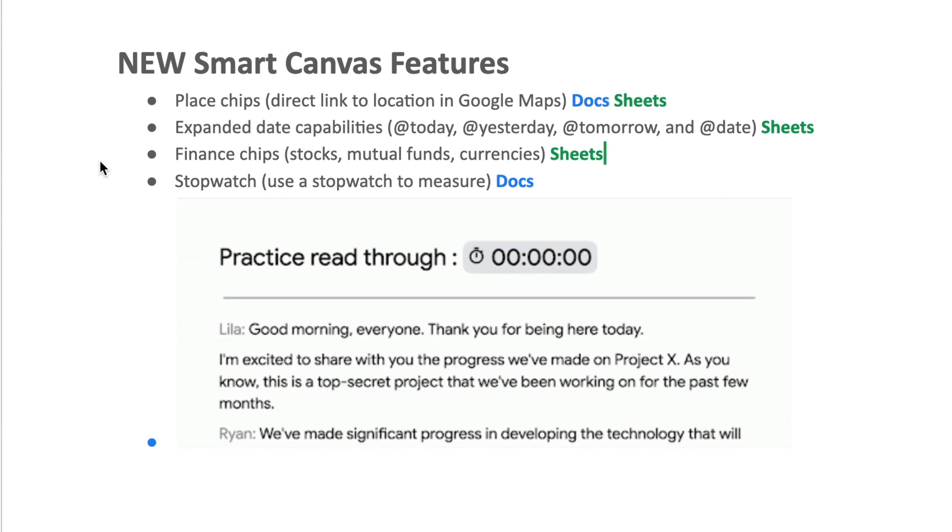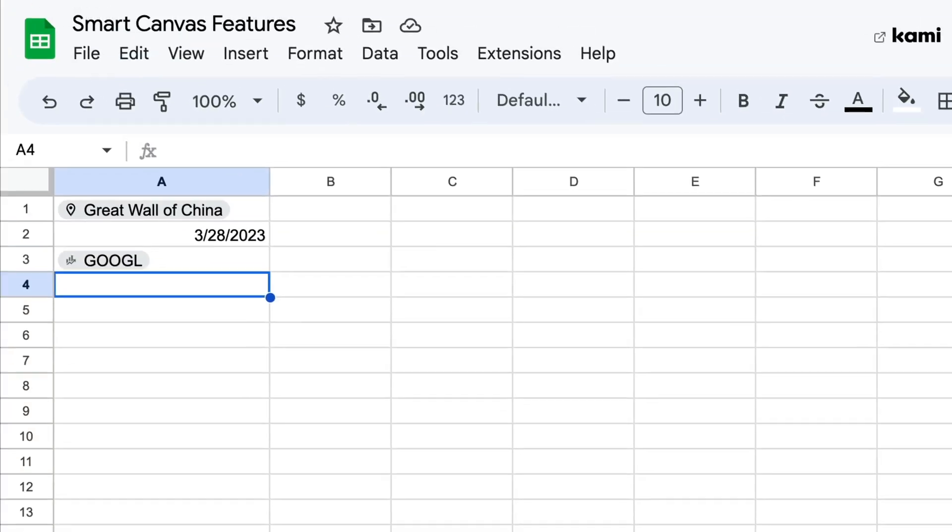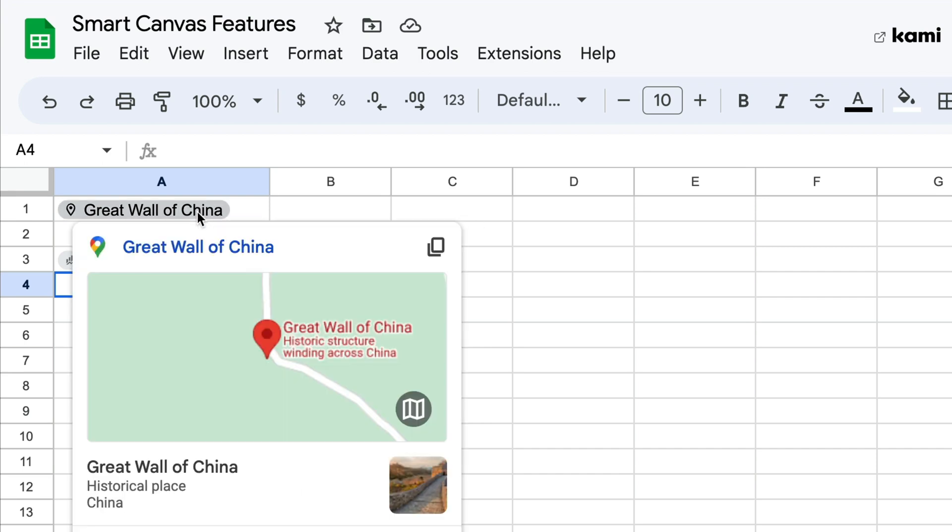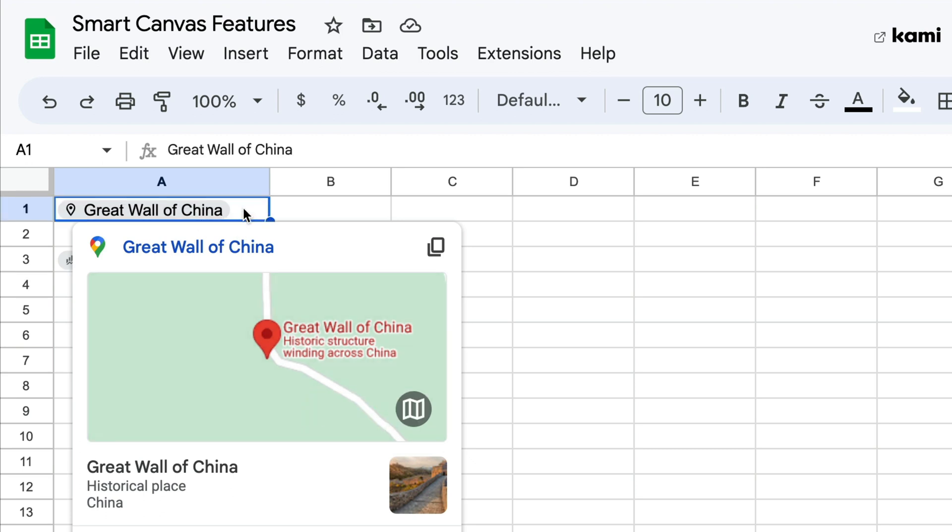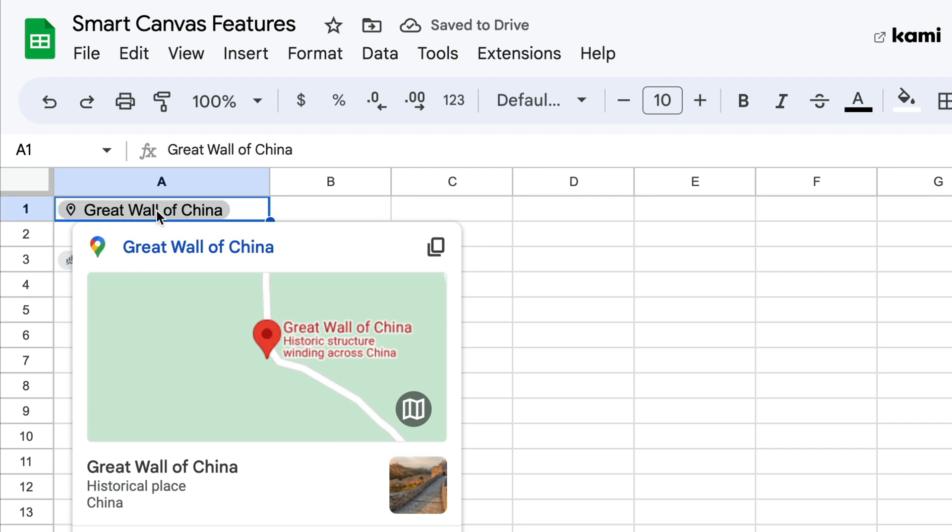The first one we have is the ability to add a direct link to a Google Map. And this one's been around. I've seen this one. It is available in both Docs and Sheets. So I'm going to hop over here to my Google Sheet and show you right here. Here is a link to the Great Wall of China. And so you can hover, you can see it, you can also open up maps directly from here. So that's super handy. Here's how you do it.